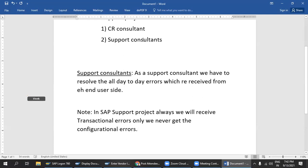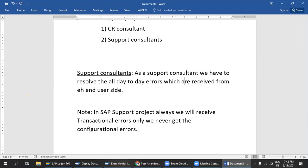First, we are going to start with the support consultant. As a support consultant, what do we mainly do? As a support consultant, we have to resolve the day-to-day errors which are received from the end user side.